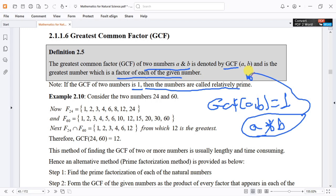Consider the numbers 34 and 60. Here a equals 34 and b equals 60. We need to find GCF(34, 60).